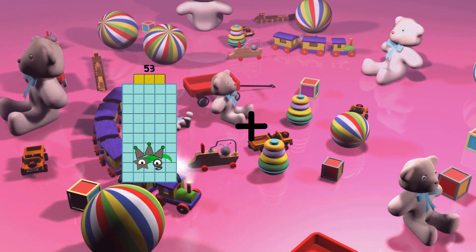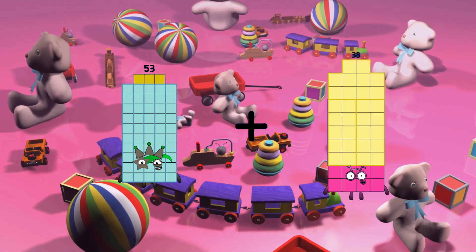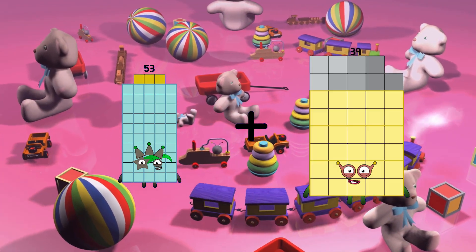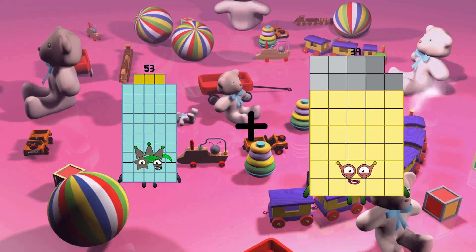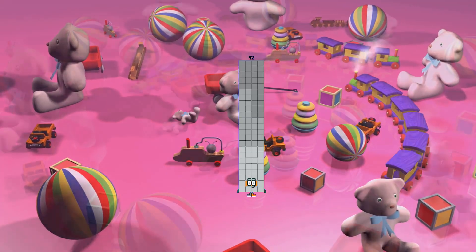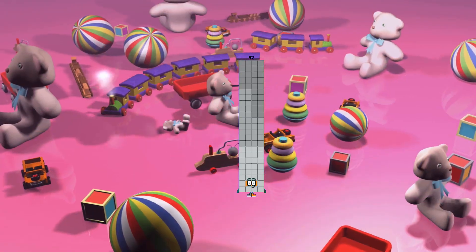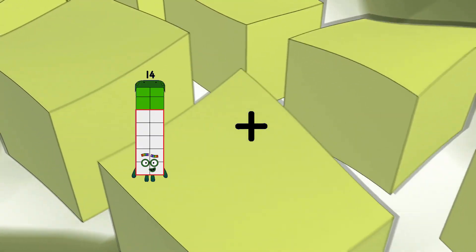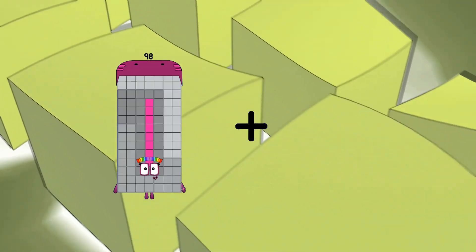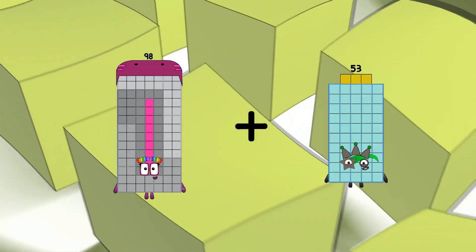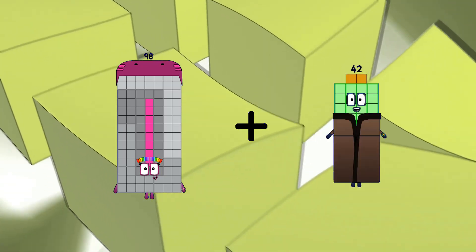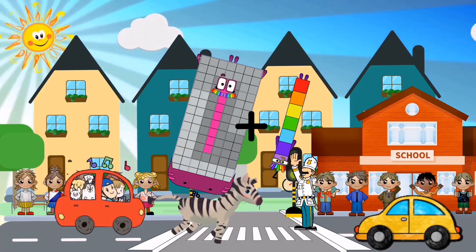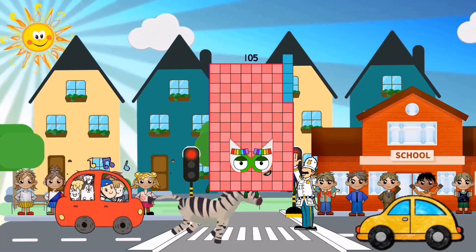53 plus 39 equals 92. 98 plus 7 equals 105.